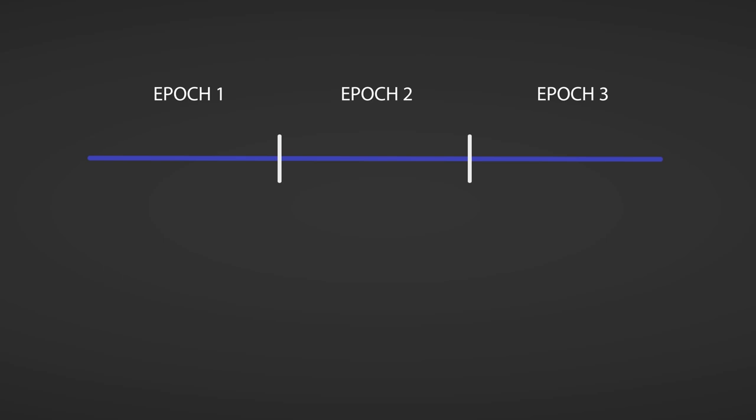In Cardano the time is divided into epochs, and epochs are divided into slots, where an epoch is a period of 5 days, and a slot is a period of 1 second.